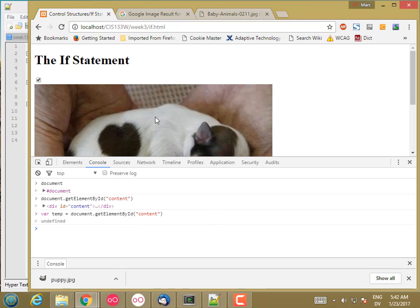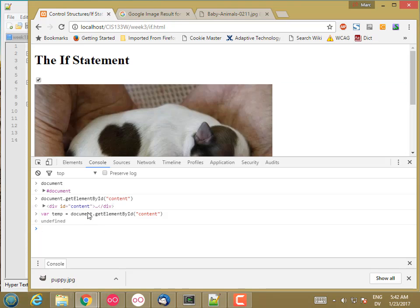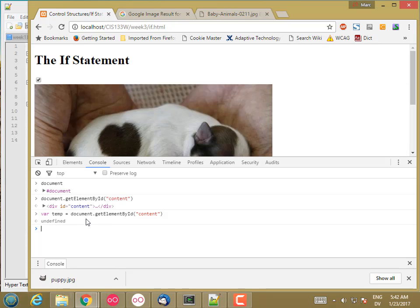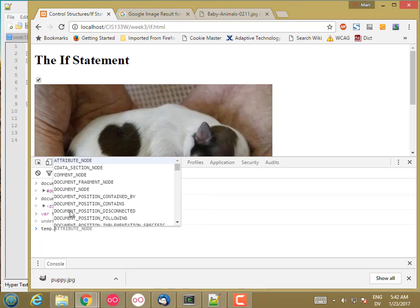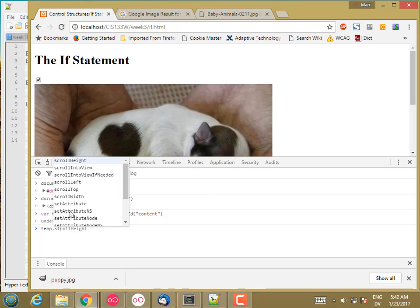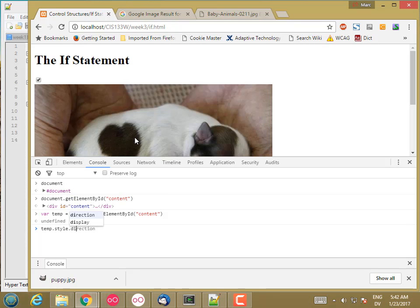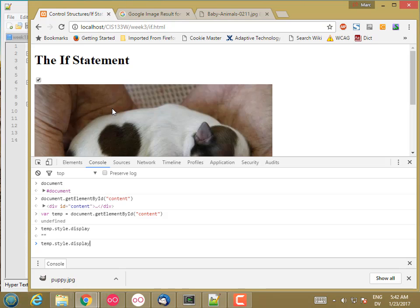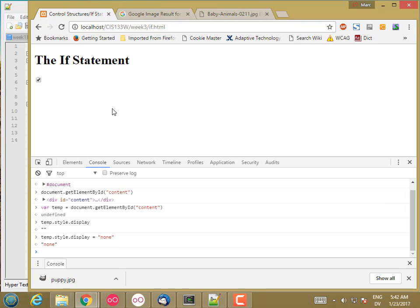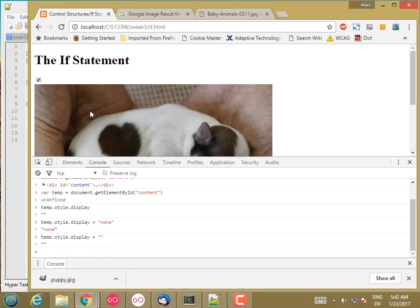If I want to hide it, I can change a style property on this div box. So temp.style, and the thing that I want to change is the display. By default, temp.style.display is empty, which means it just shows up like it is now. But if I change that to none, it goes away. And if I set it back to empty, it appears. That's how I can hide or show this div box by changing the value of this property.